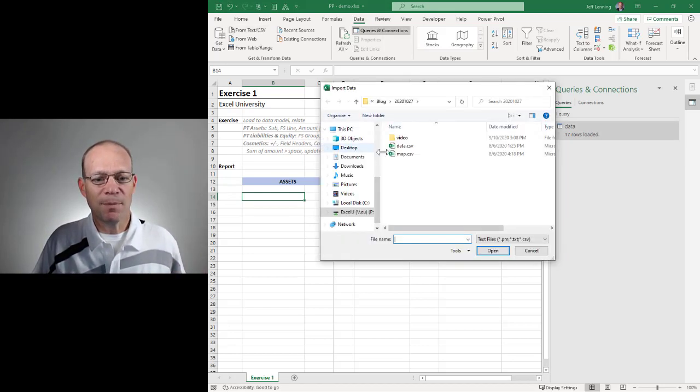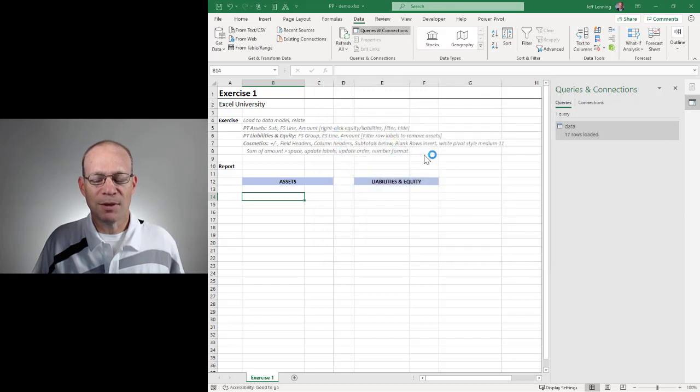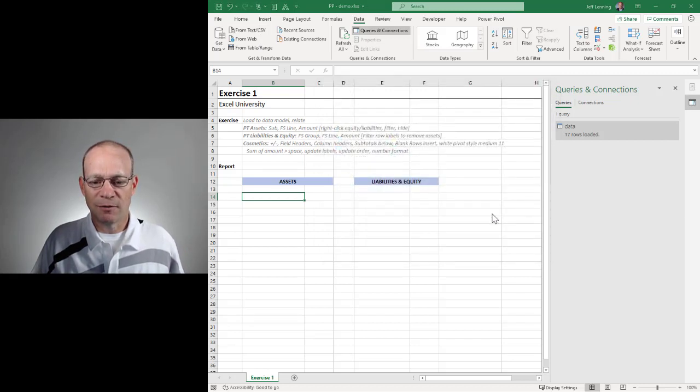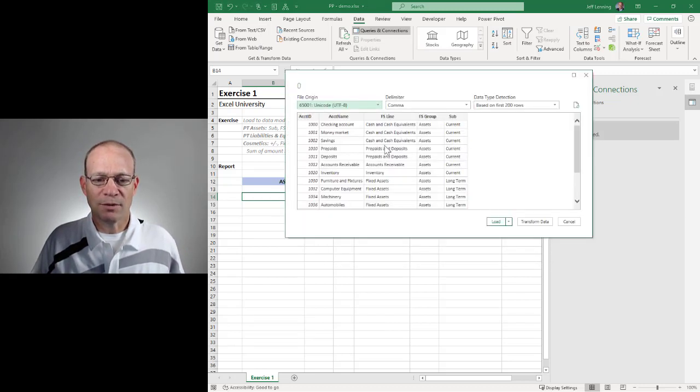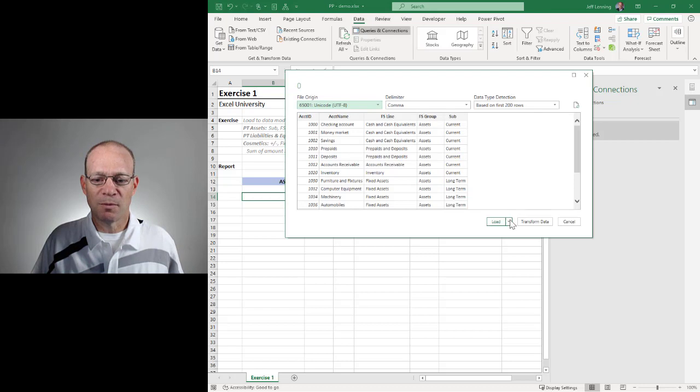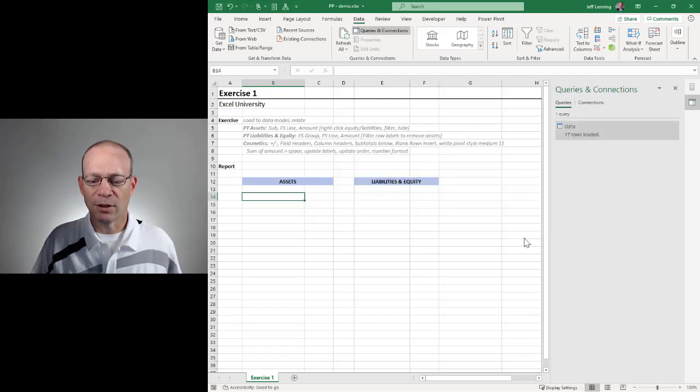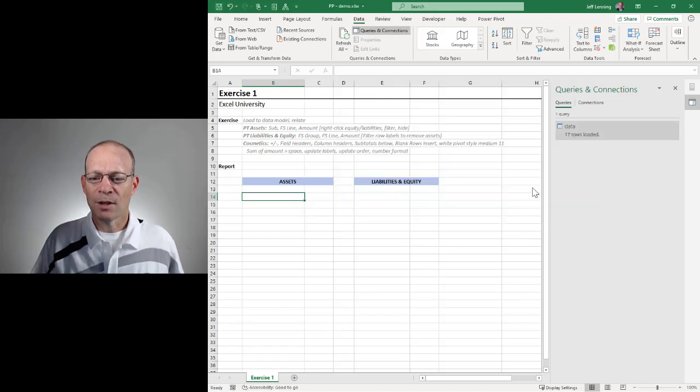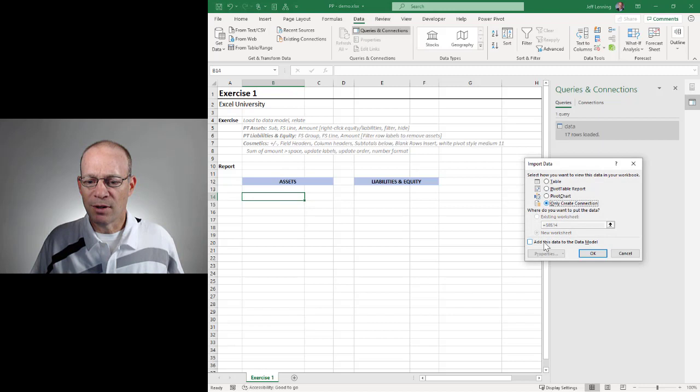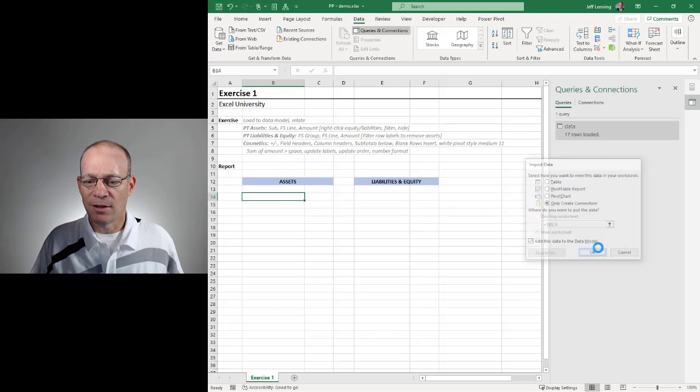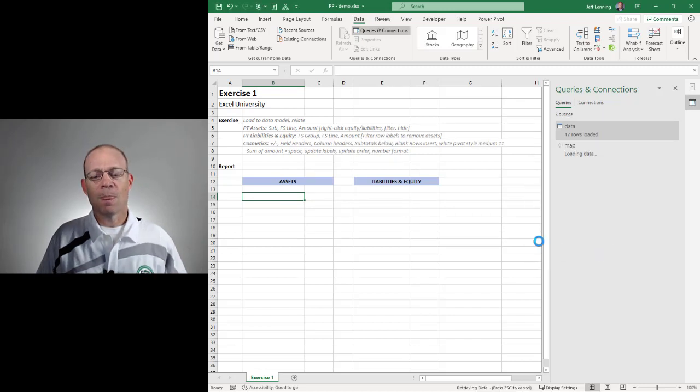Let's go ahead and get the map, and we're going to do the same thing. From Text CSV, we browse to the map. We could apply any transformations. Our data looks fine, so we're going to load to. Here we're going to load to a connection-only query, and add to the data model.